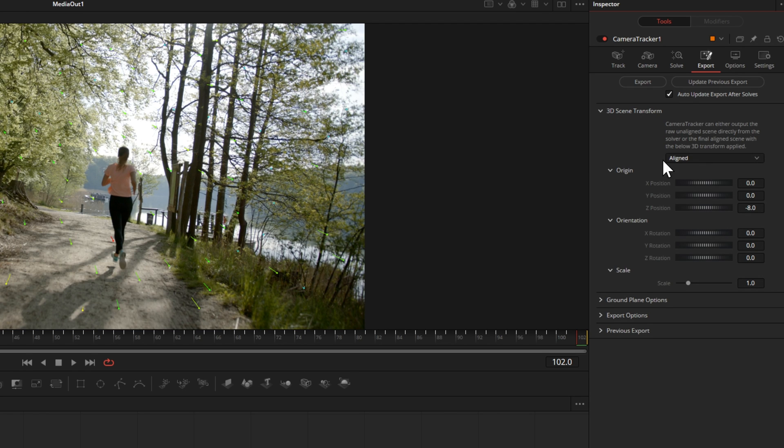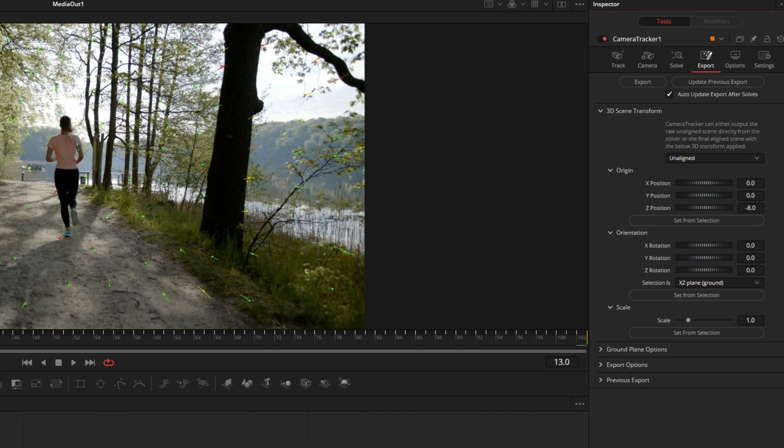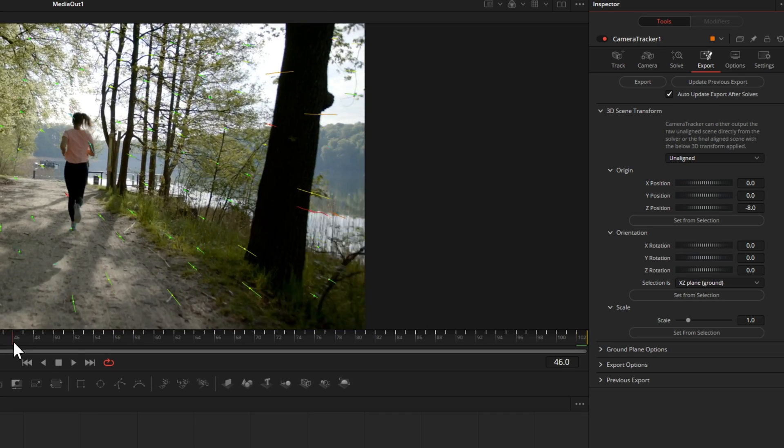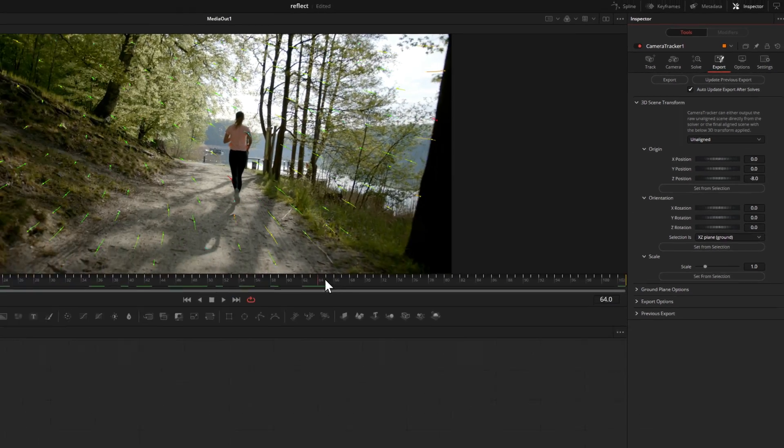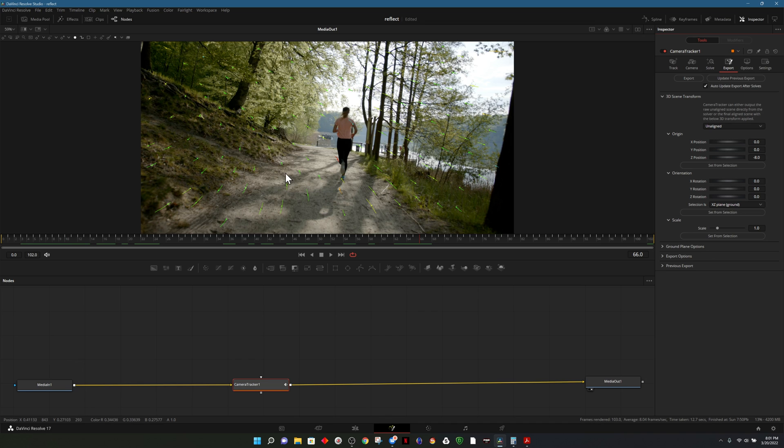Right now it's set to aligned. You'll notice there's no numbers under the origin or orientation fields. What I'm going to do is change align to unaligned. Let's move a little bit forward in our footage and I'll determine what's the center of our scene.